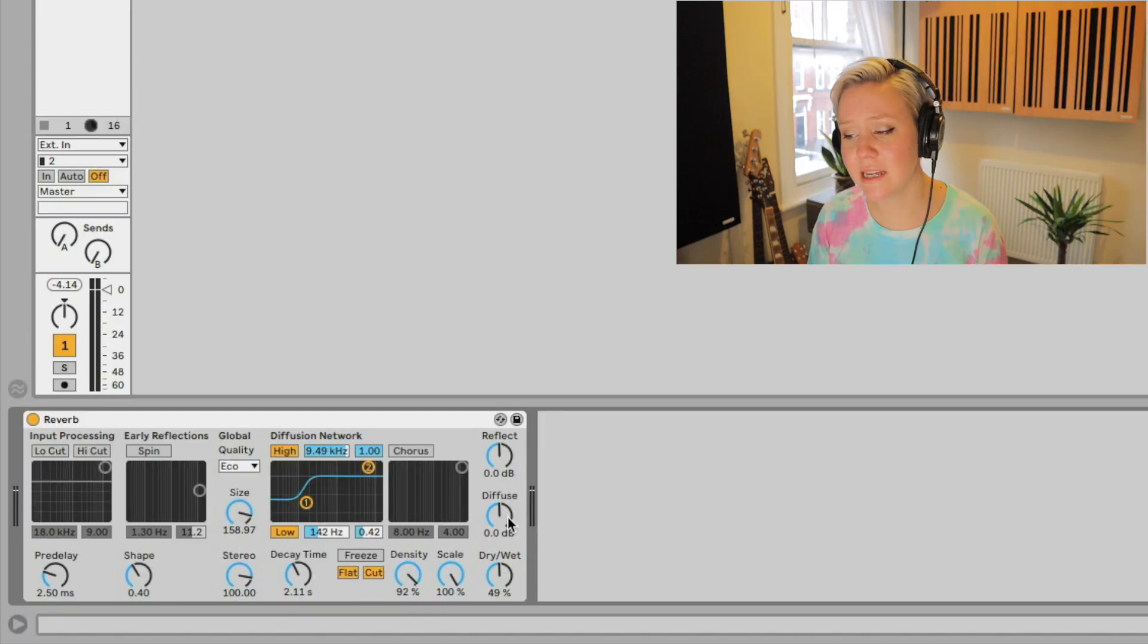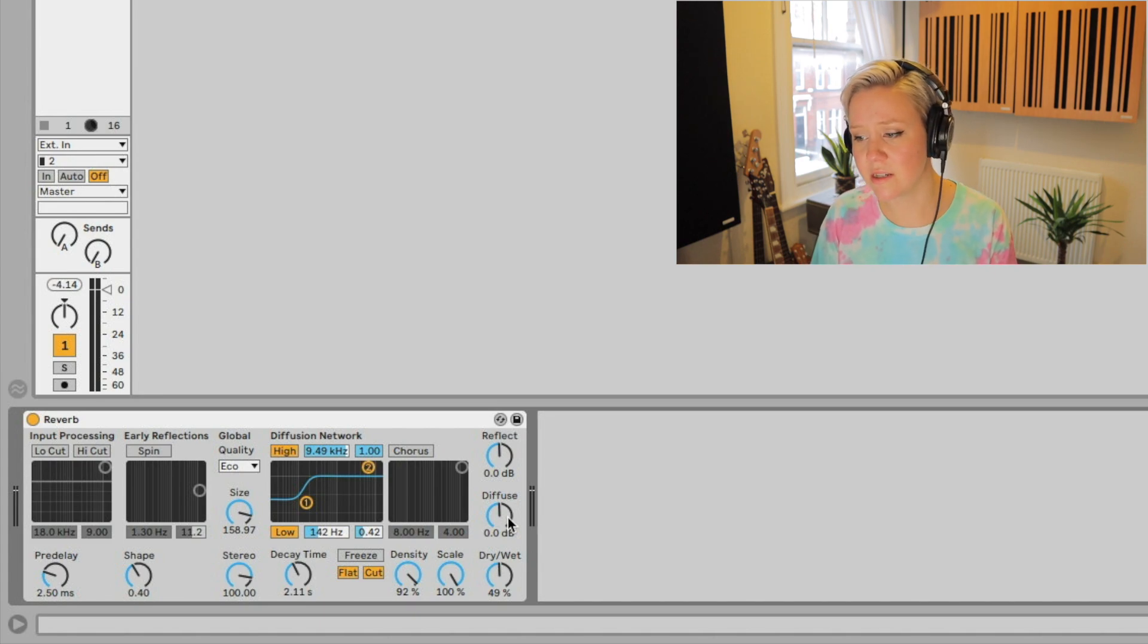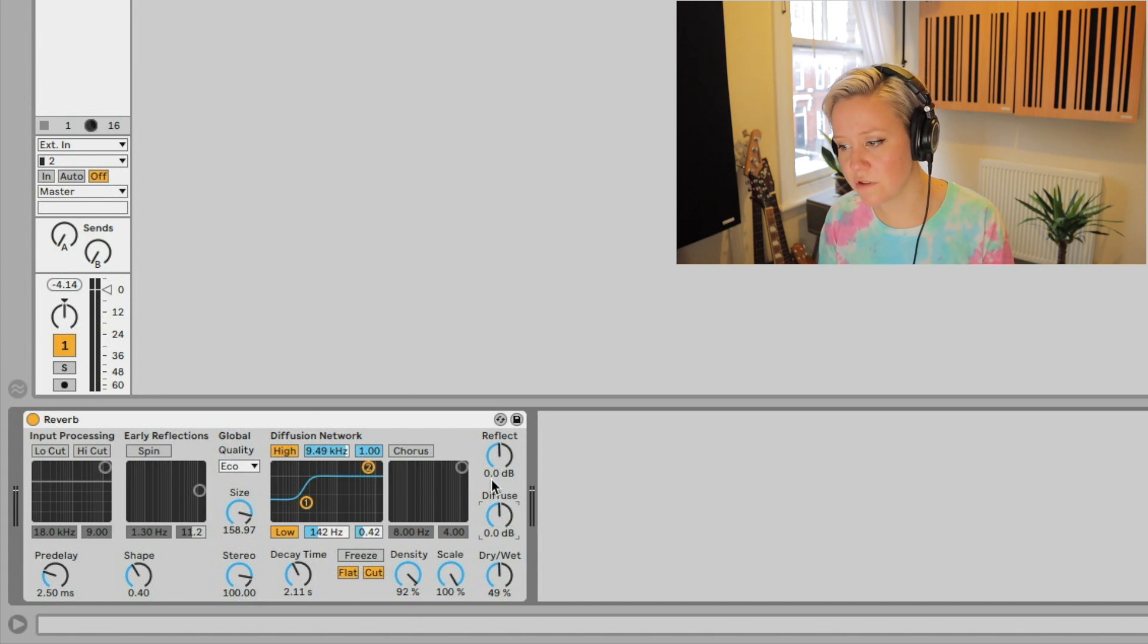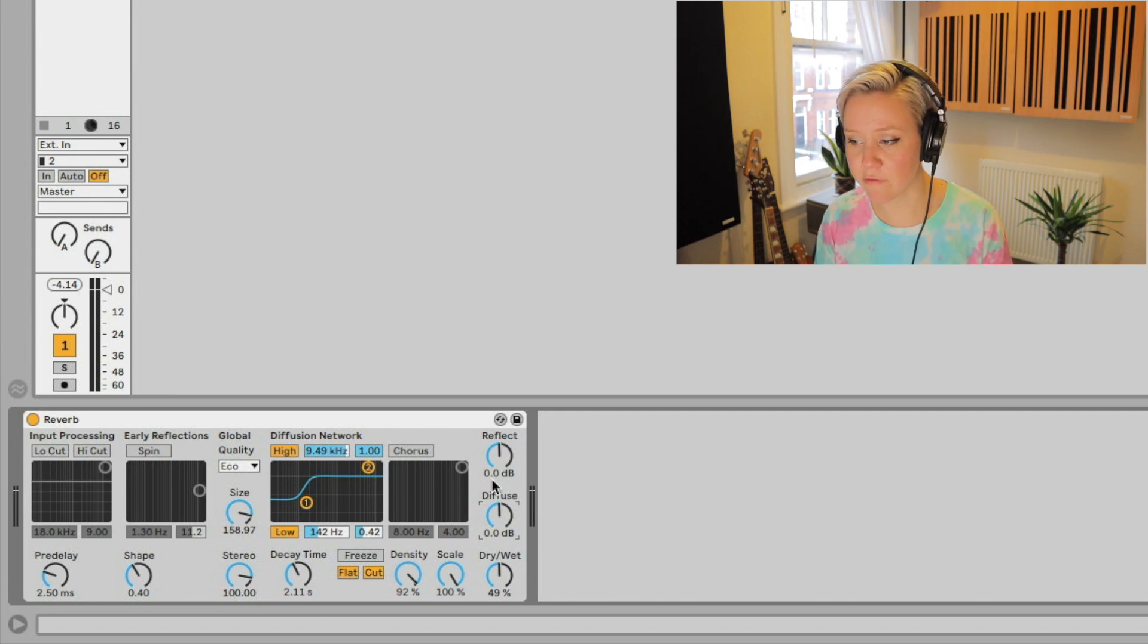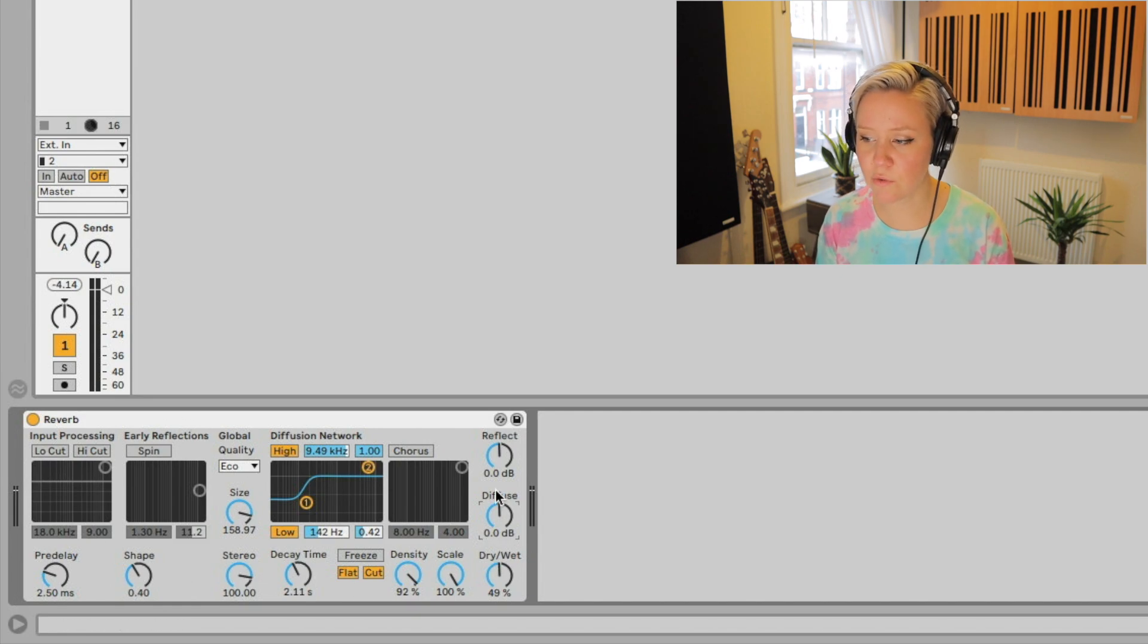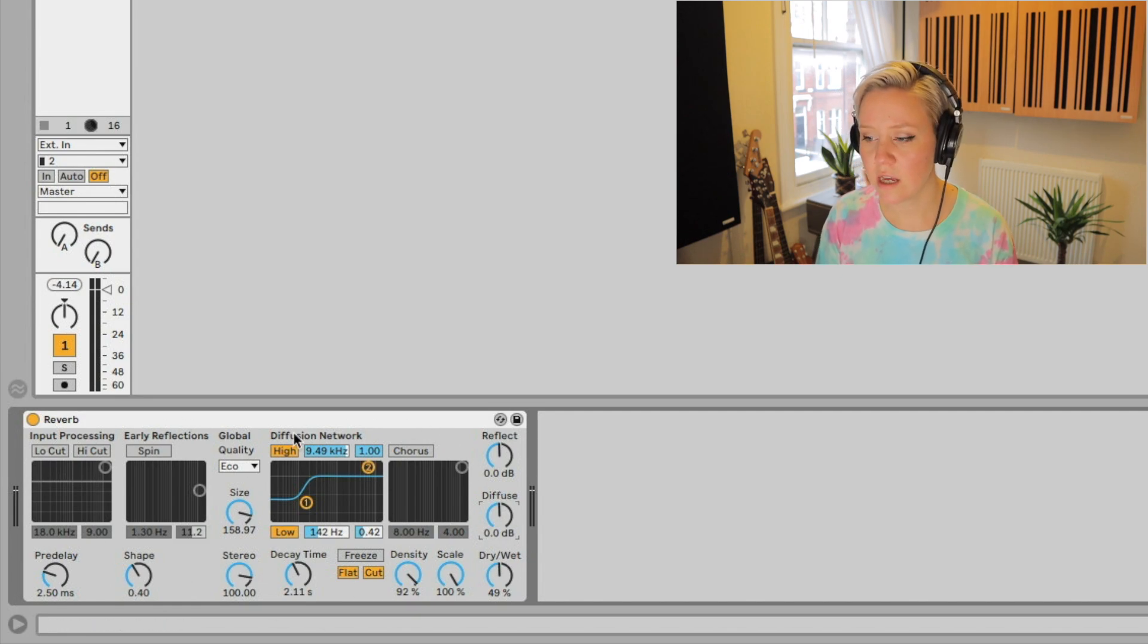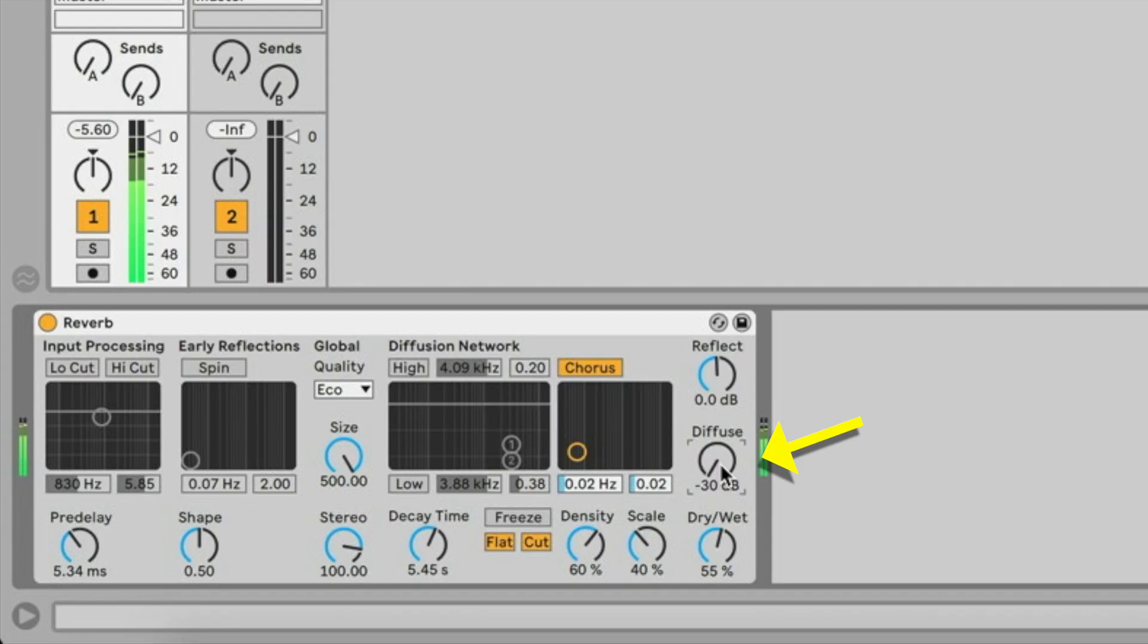And guess what? It's the amplitude of the diffusion. This is the diffusion network. Reflection controls the loudness of this section, where diffuse controls the loudness of this section.